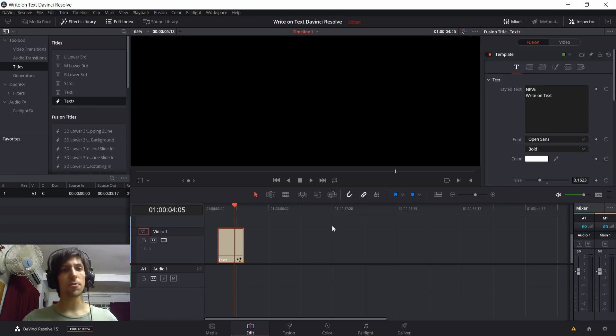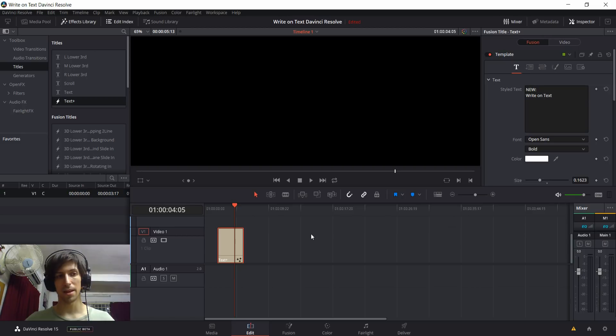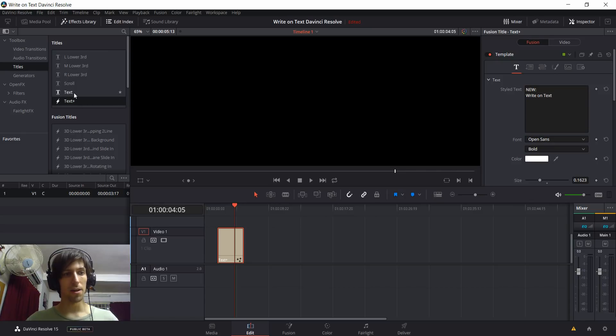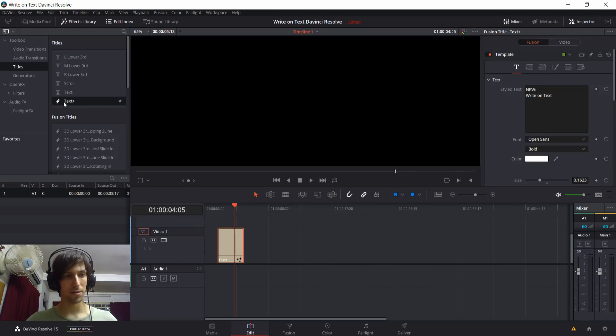So how you do this is with DaVinci Resolve 15's new text plus element, which you can find in the effects library at the top, and then titles. And then right under where the old text element is, we have the new text plus indicated by the lightning bolt.